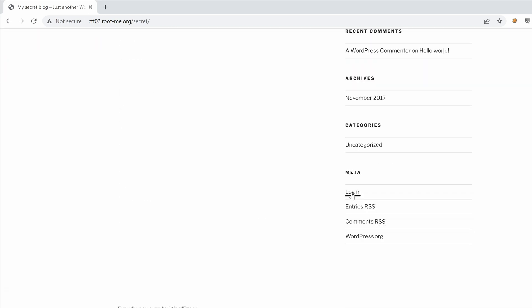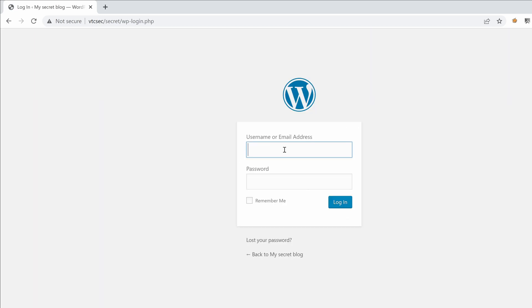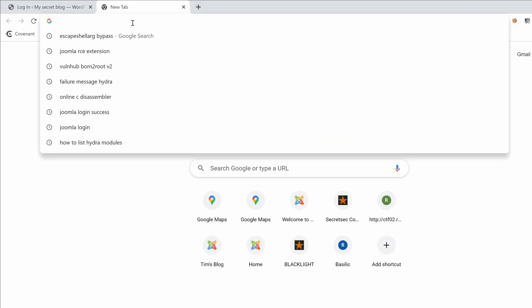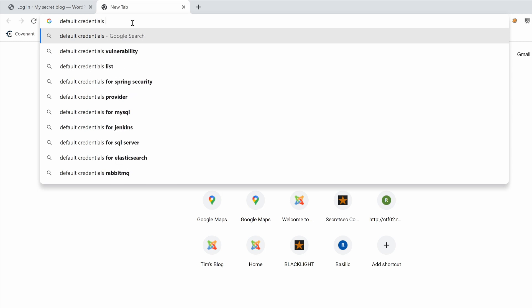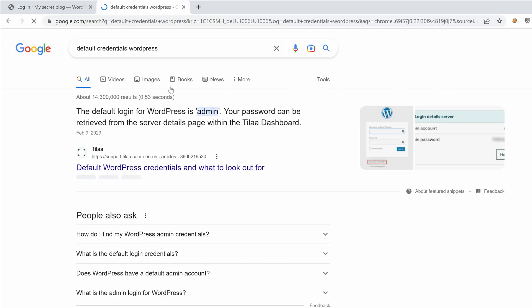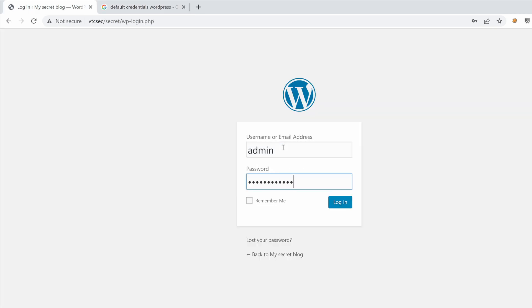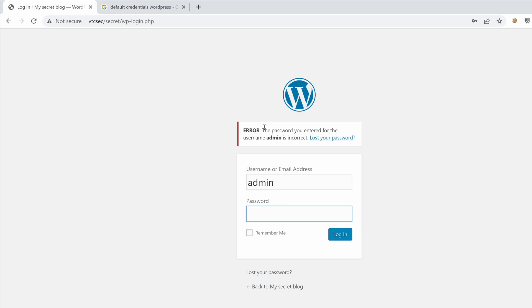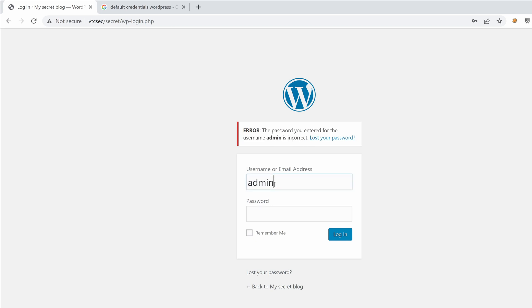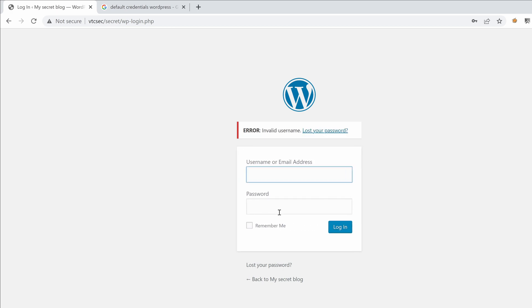We recognize the default WordPress theme. We also have a login page pointing to the admin dashboard. We usually test for default credentials, so let's search what the default credentials for WordPress are — Google answers with admin. So we try admin with a random password, and we get an error saying 'the password you entered for the username admin is incorrect,' which means admin is indeed a correct username. If we try a random username with a dummy password, we get 'invalid username' — this is a known behavior of WordPress.